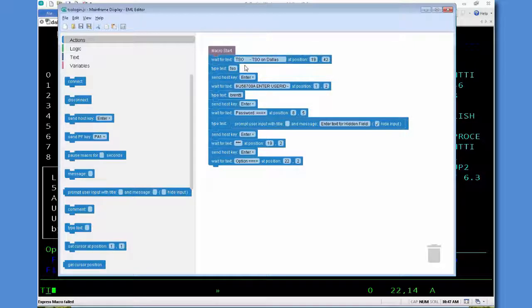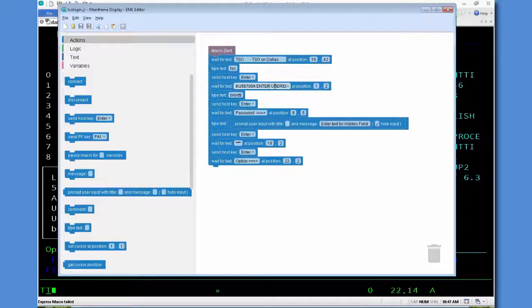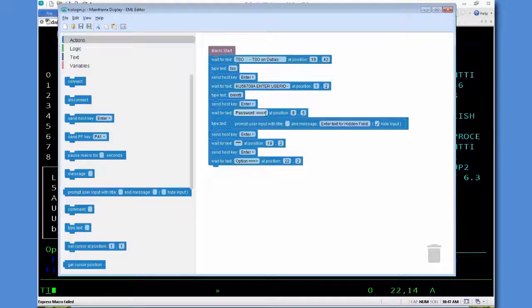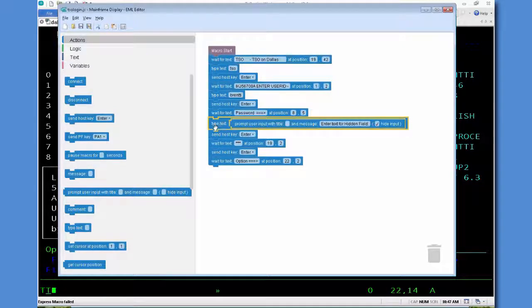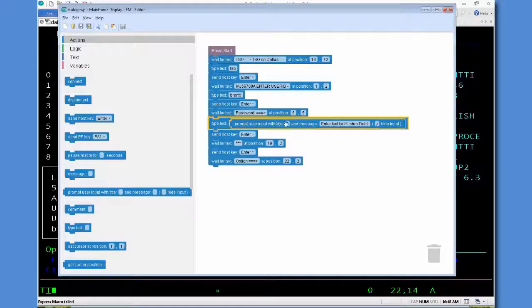You'll see it looked for some text, sent the TSO, the enter, looked for user ID, looked for password. And here in the type text, that's the message box that appeared that I mentioned we want to change.